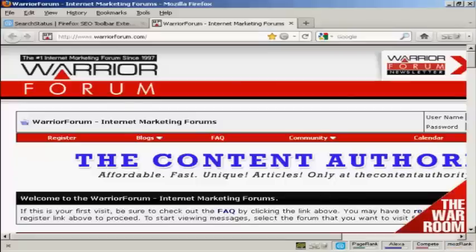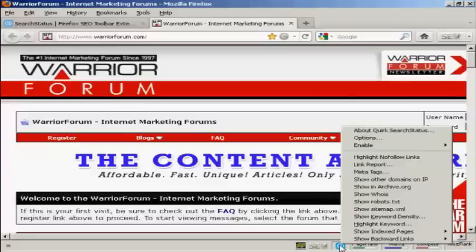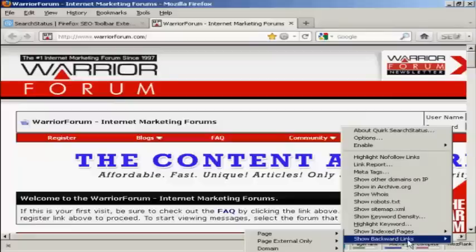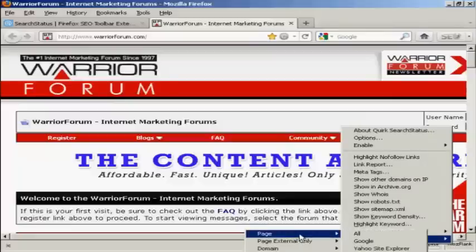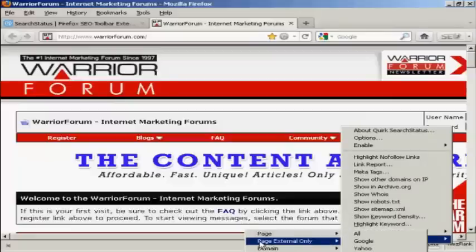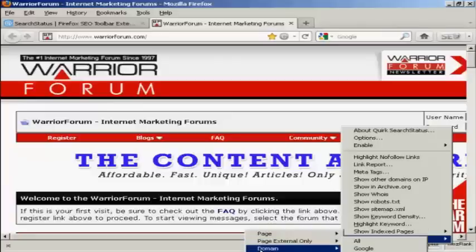Come down here to the little blue symbol here, right click if you're using a PC, and then come to here where it says show backward links. You can see there are several options: you can have just the page, page external, the domain, and the domain external links.